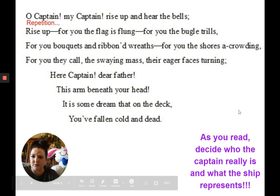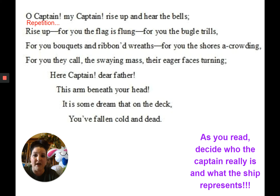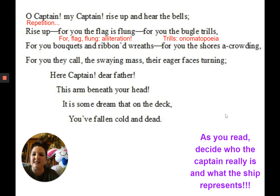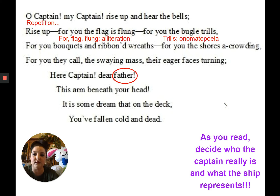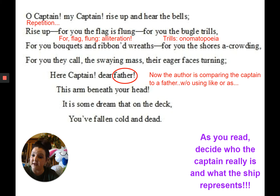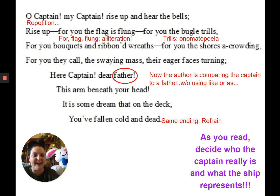In the second stanza, it starts the same way — 'Oh captain, my captain' — so again we call that repetition. 'The flag is flung' is alliteration. The bugle or trumpet trilling is an onomatopoeia. It also mentions that the captain is like a father, comparing the captain to a father without using 'like' or 'as' — so can you remind me what that would be? This stanza ends the exact same way with 'fallen, cold, and dead,' and we call that a refrain.